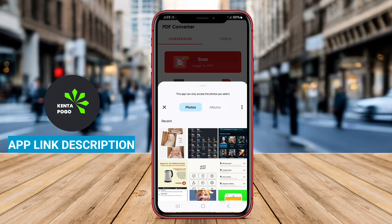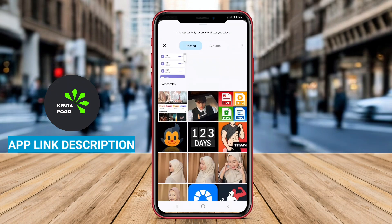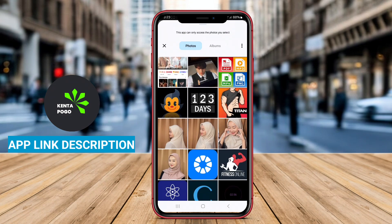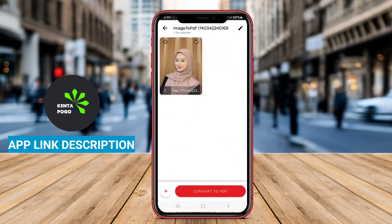The application supports a variety of PDF files, retaining the original formatting, images, and layout during the conversion process.